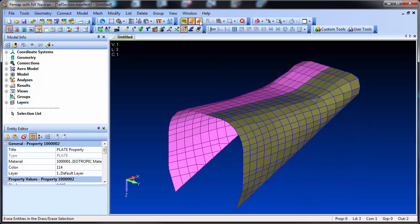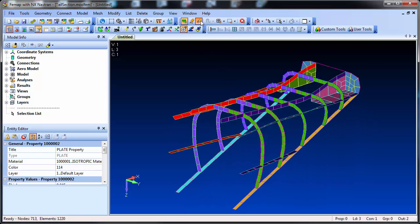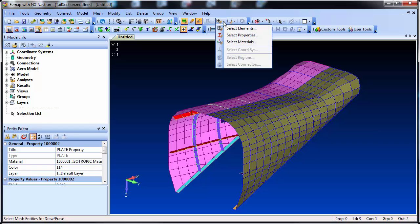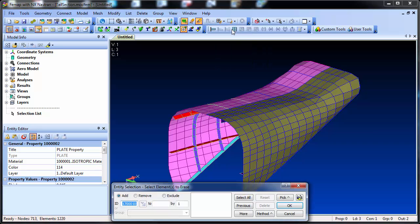You can also flip between what's drawn and erased so that entities that were drawn are now erased and vice versa, and once you're done you can easily reset the tool.